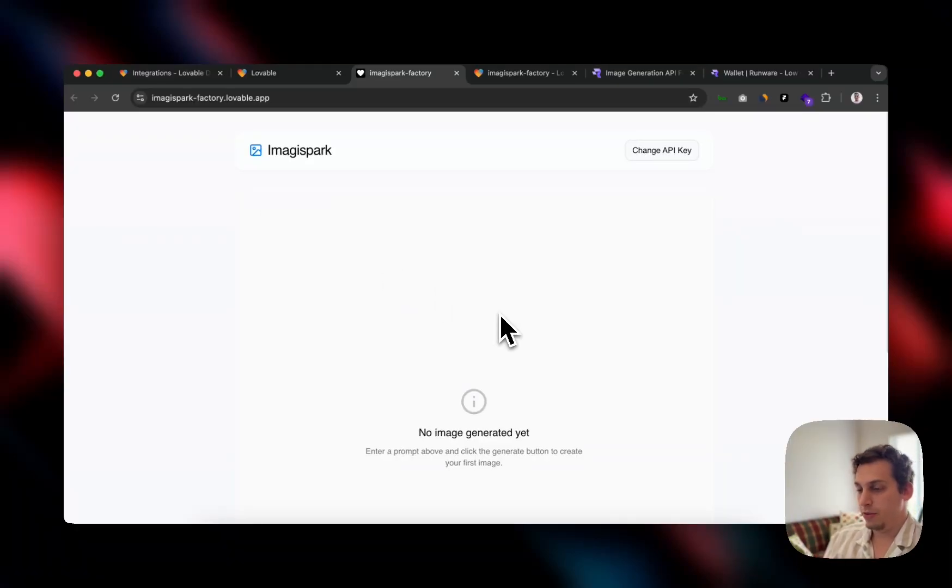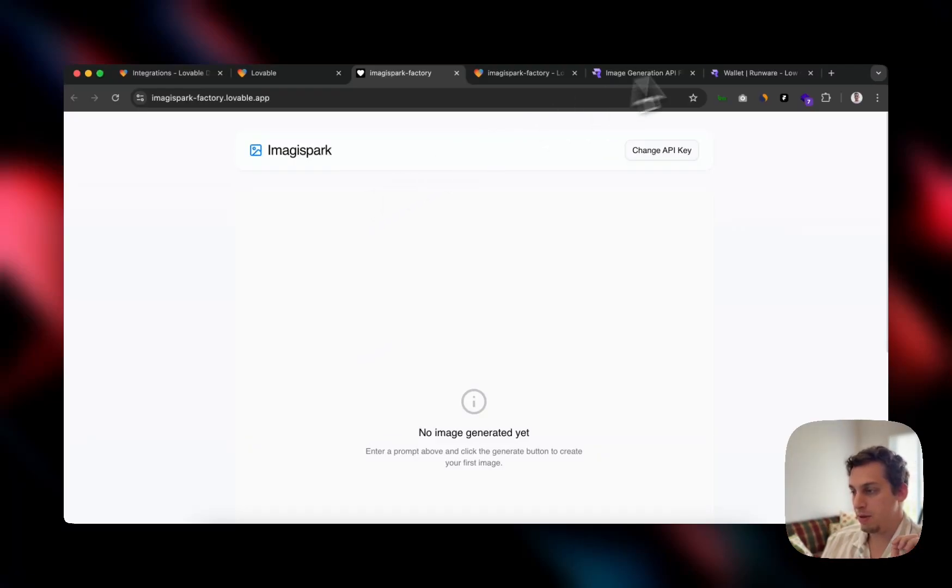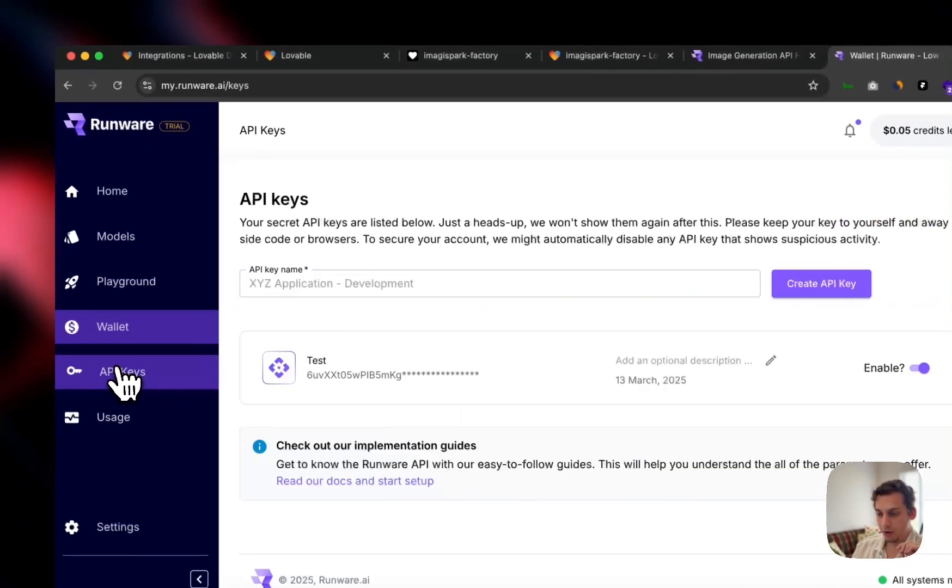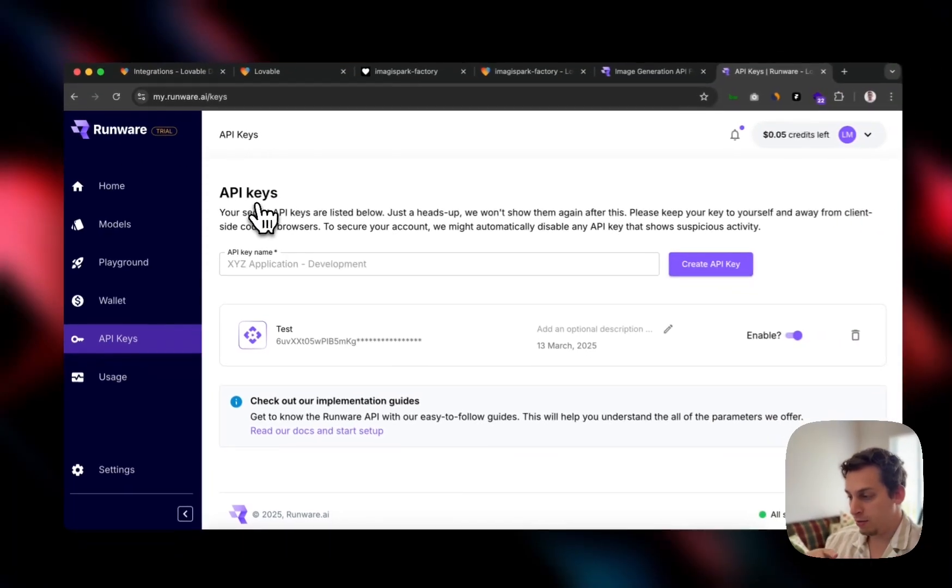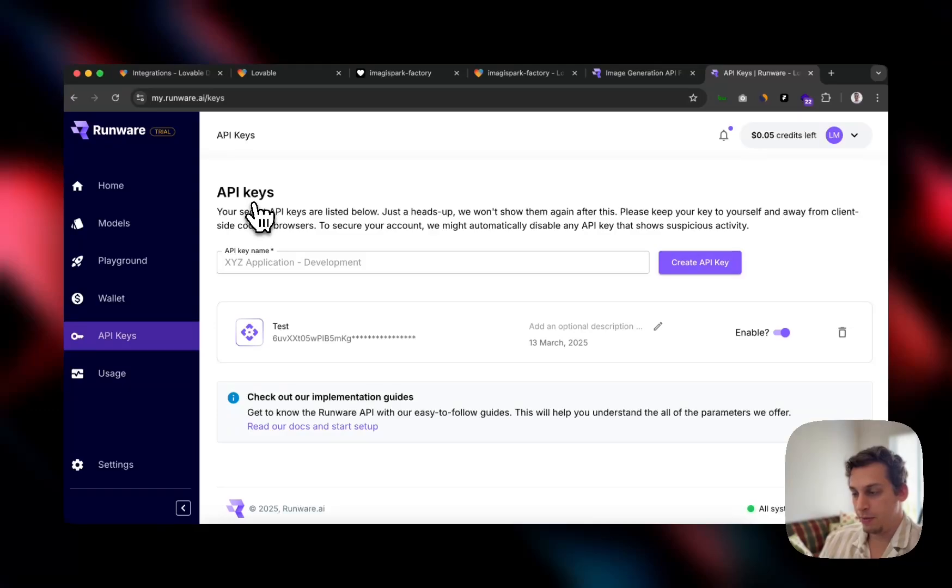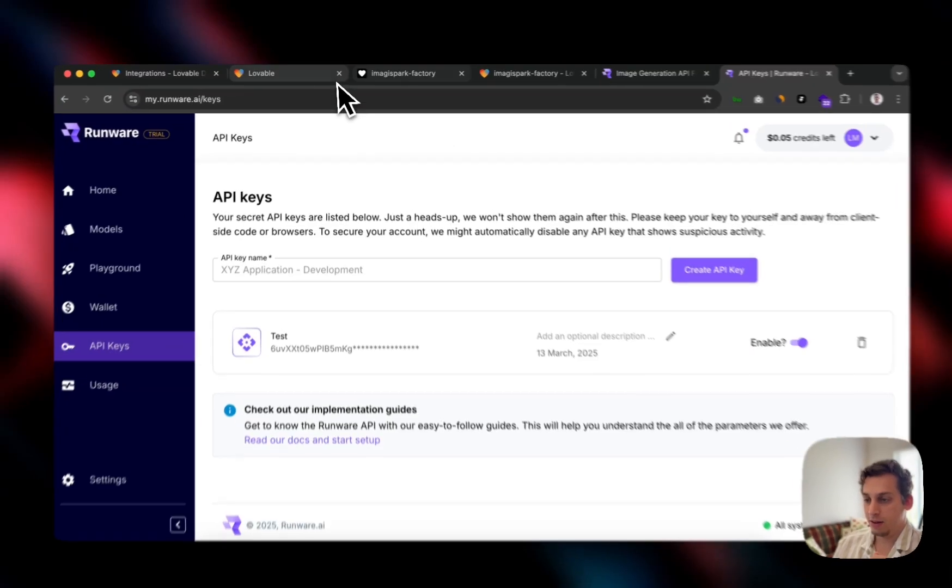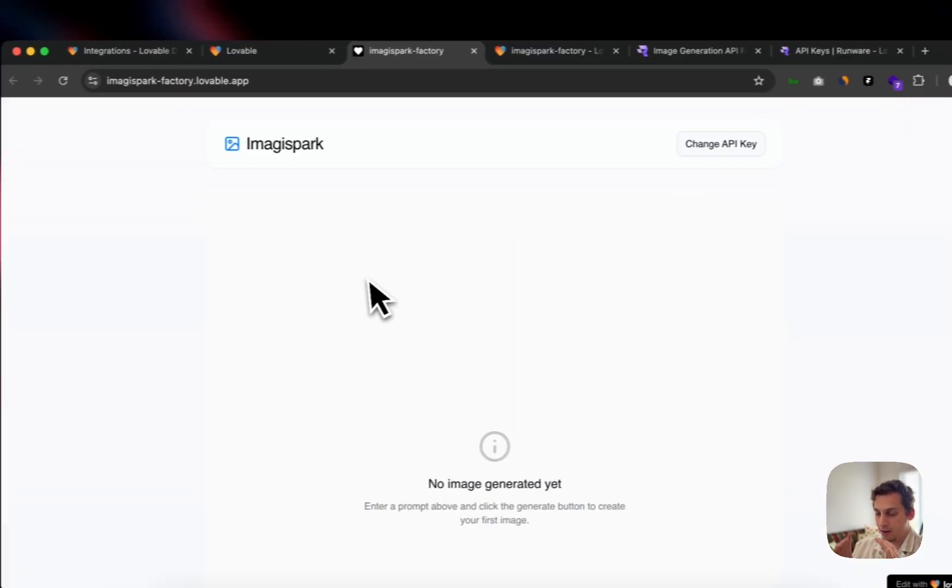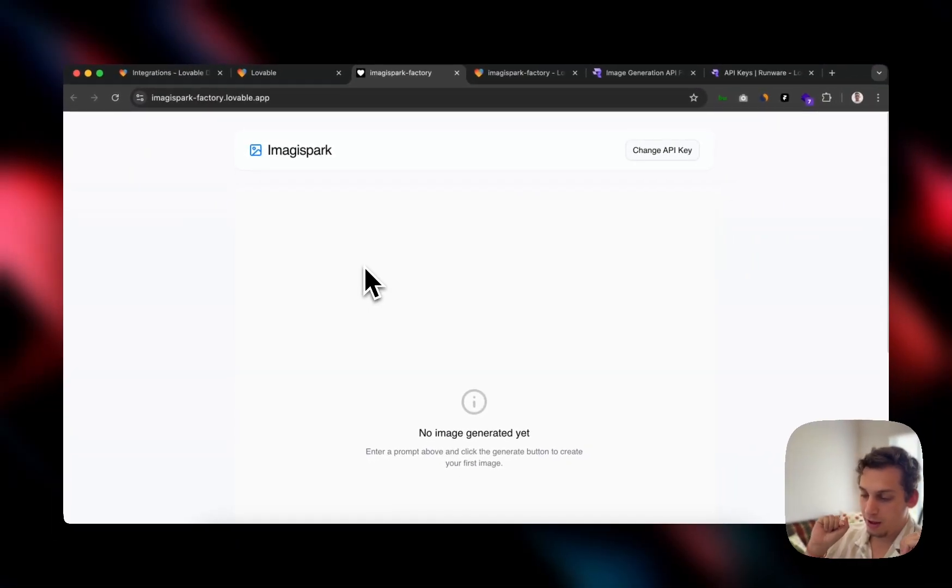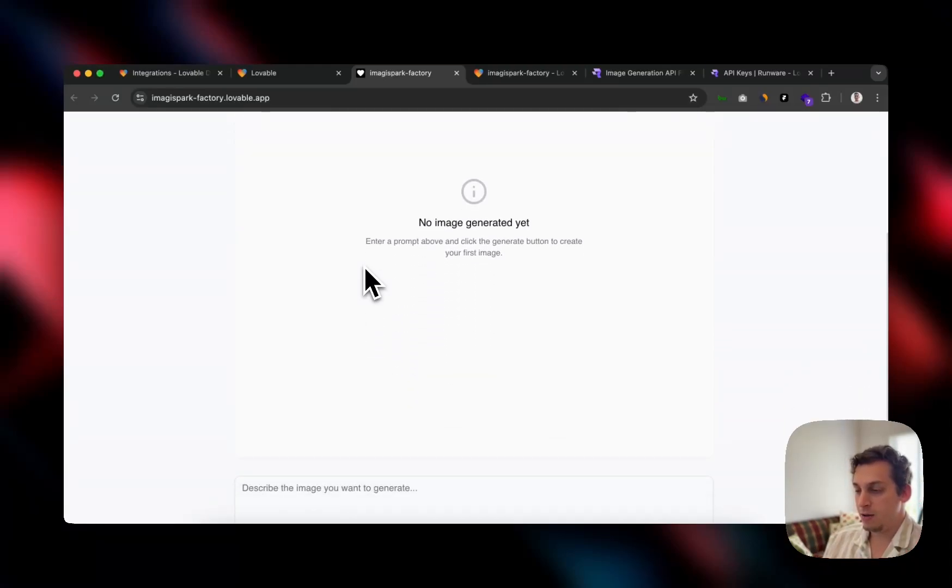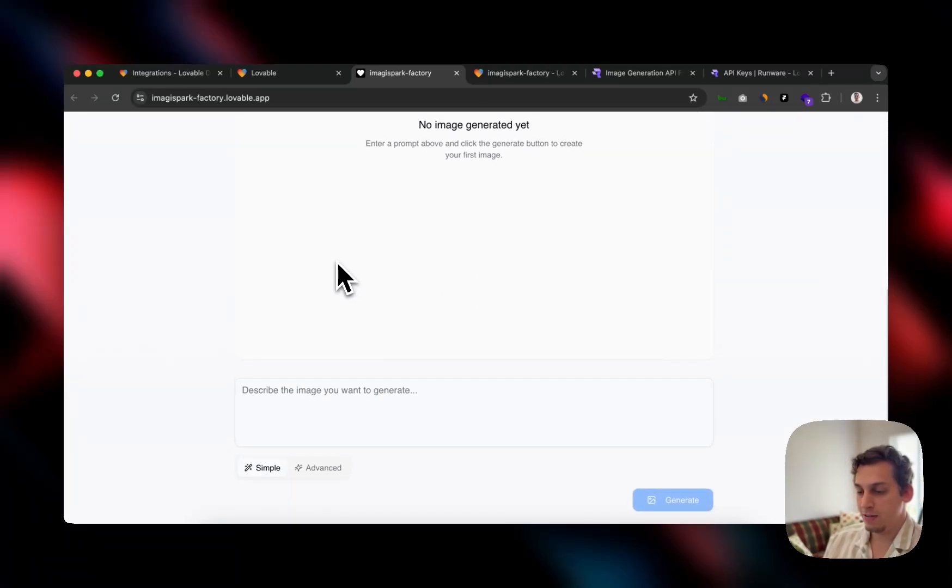So what I created was actually this. It's called Imagispark. Before you actually reach here, you have to add the API key, which you can find over here in Runware. I'm using a trial version of this, but basically with a trial, you can use this. Just make sure to verify your email address before you create an API key.